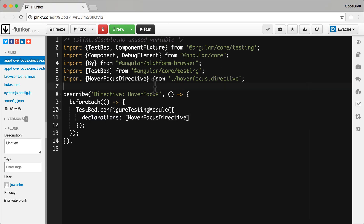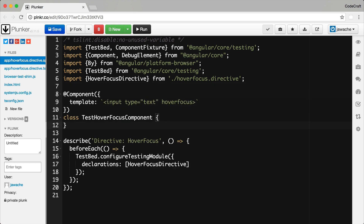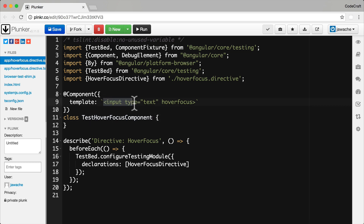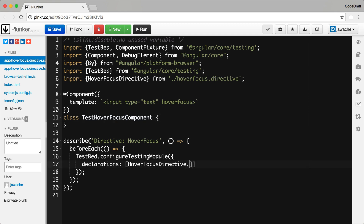At the top of our file I'm just going to create a dummy component called test hover focus component. In the template it just has a simple input control where we've attached the hover focus directive. Now we have a component to work with, we can configure the test bed and get the required references for our test. The first thing I want to configure is I need to add the test hover focus component to our list of declarations.